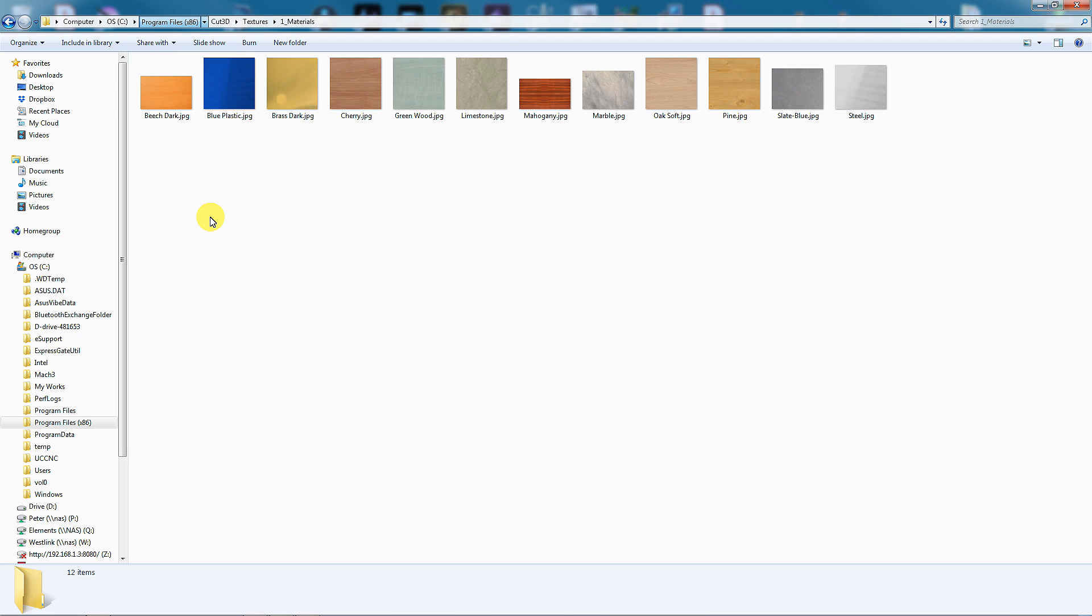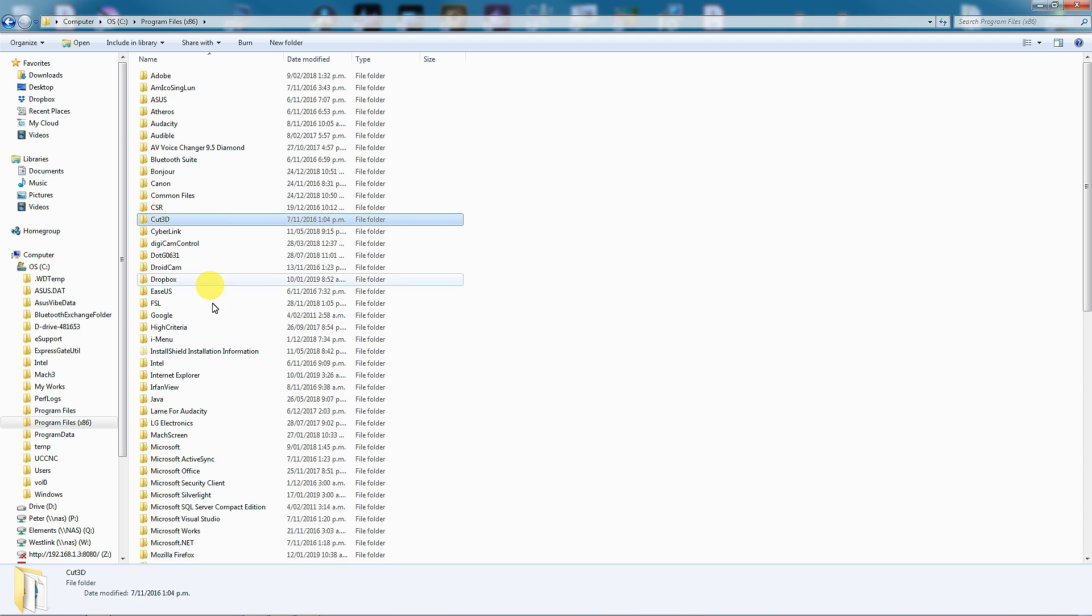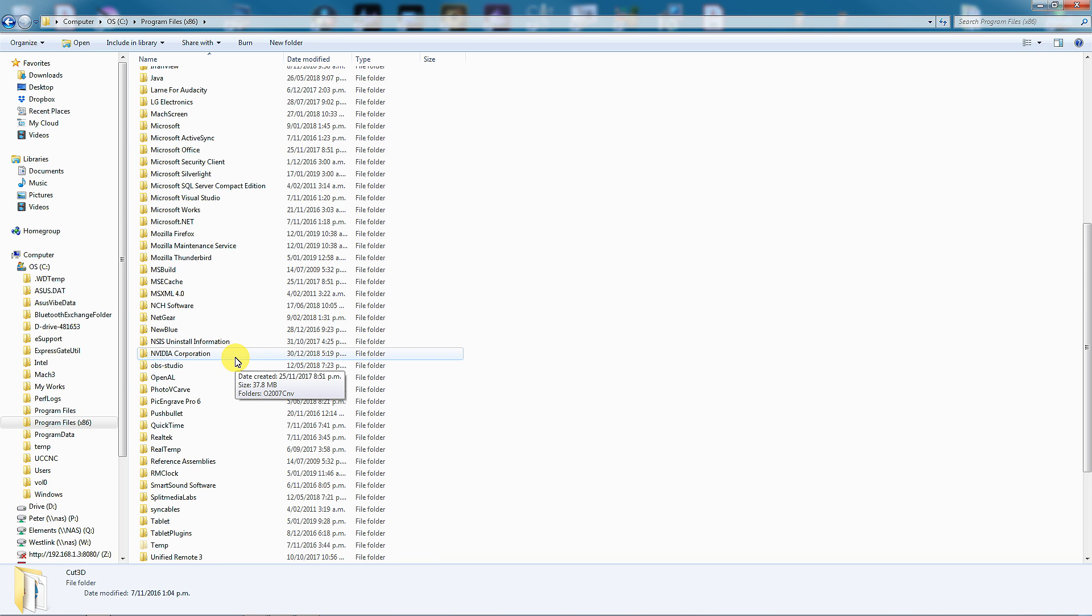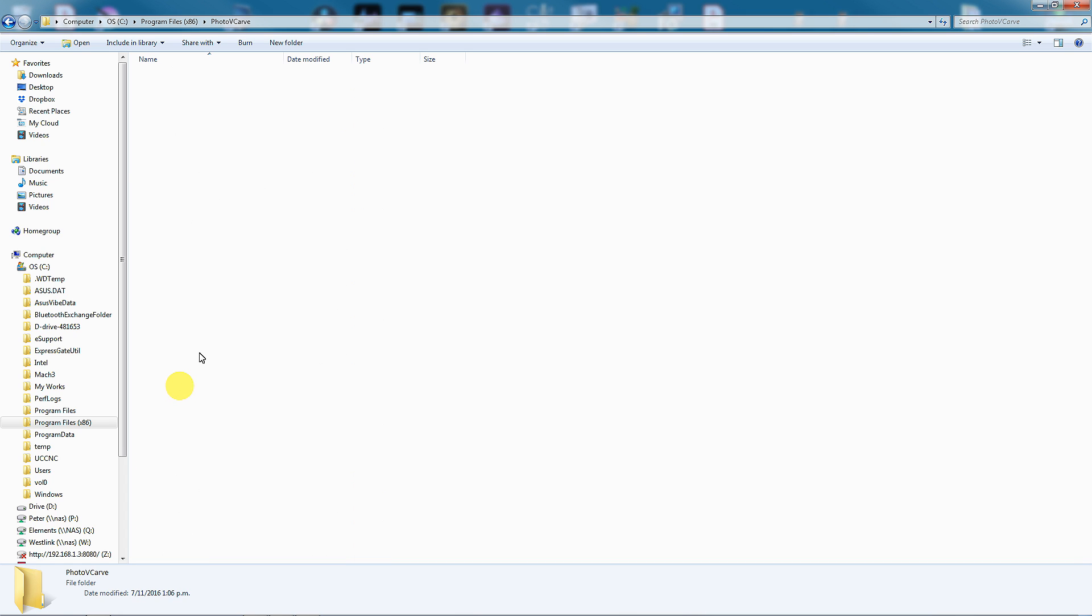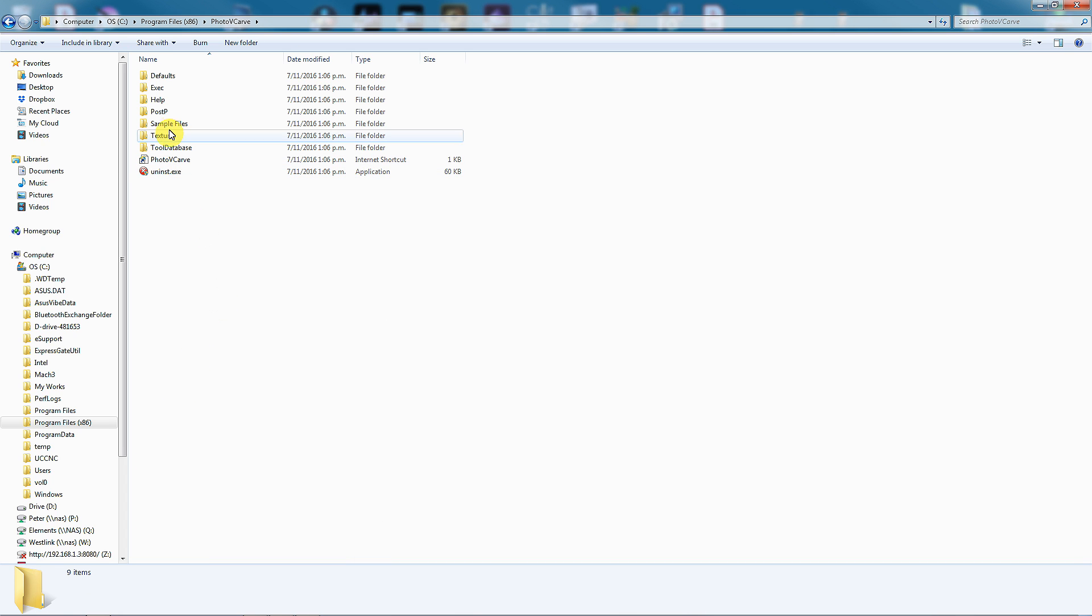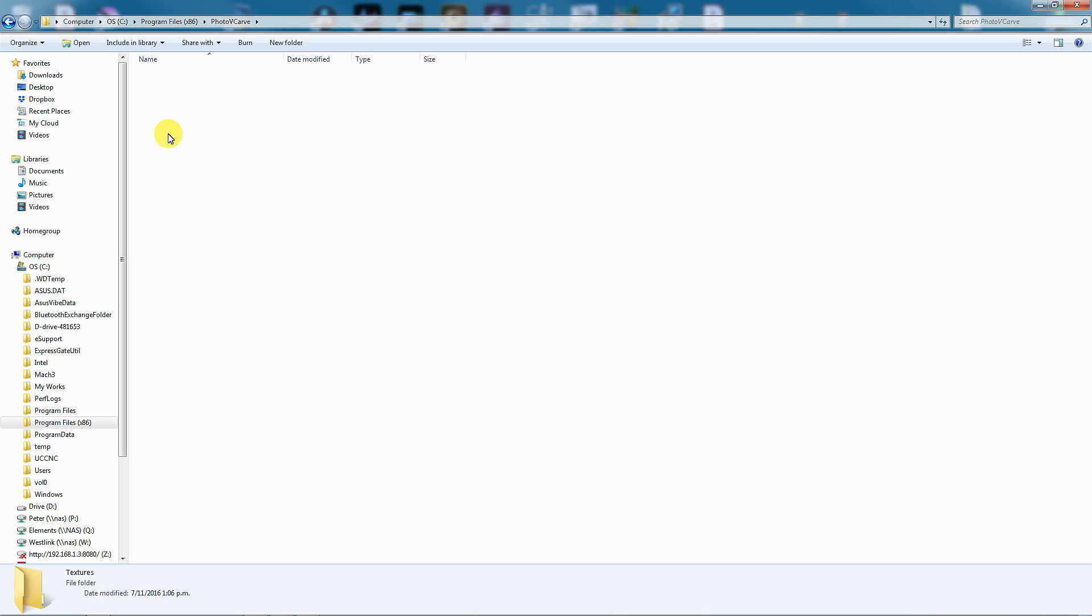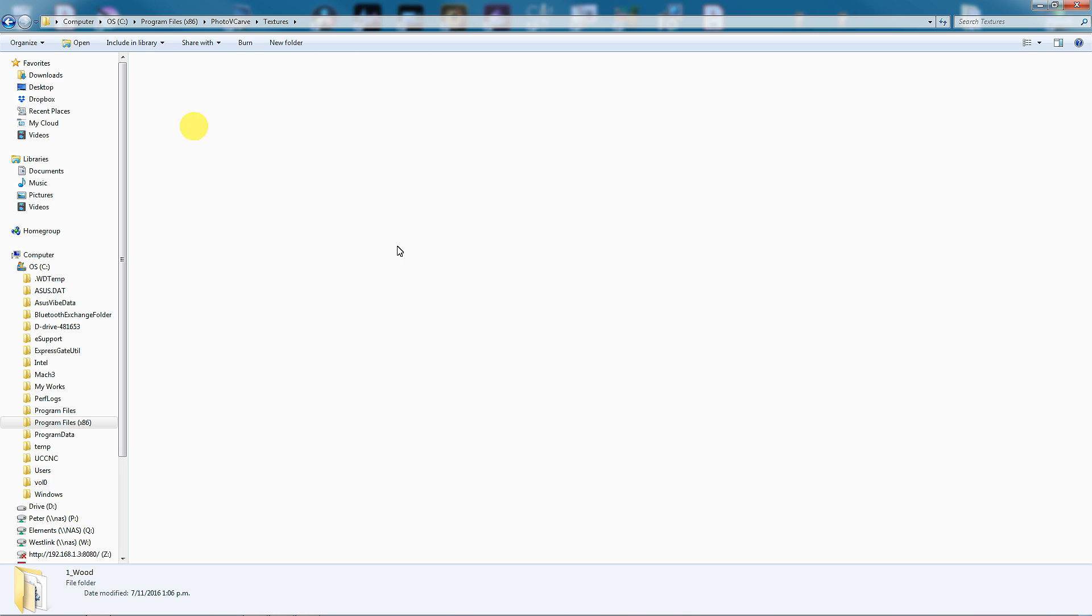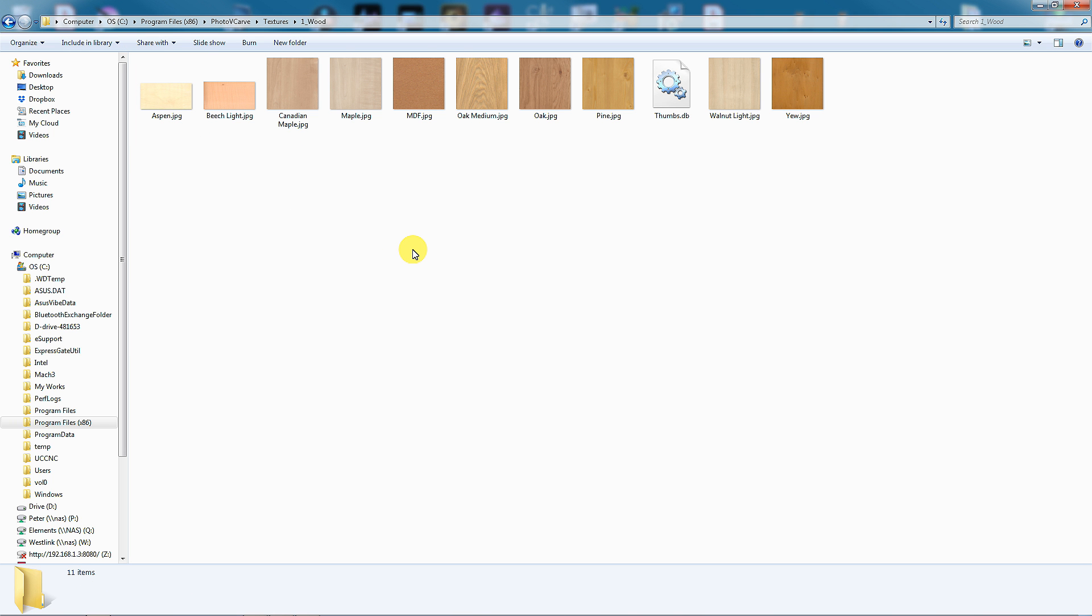Now if I look further down the Program Files X86, I will find Photo VCarve. Go into there, again we have another Textures folder. And here we have a similar folder layout to what we saw in Aspire. You can open any of them and add your materials. Now the one thing we do need to do is restart it, otherwise it won't work.